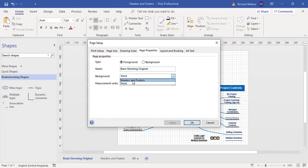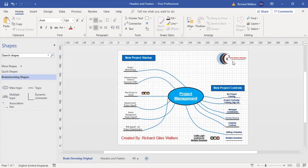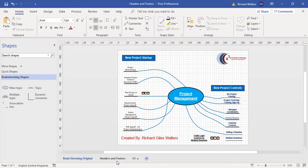There it is. I'm going to click apply and okay. And straight away I can see the headers and footers come through to the diagram page, which is a foreground page.